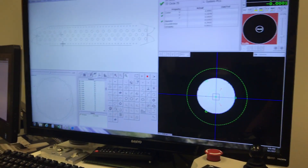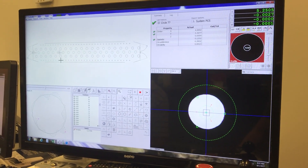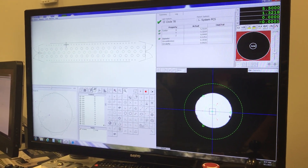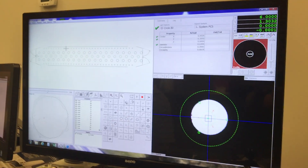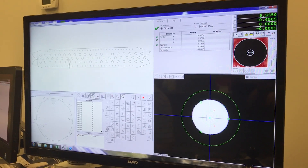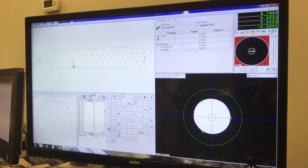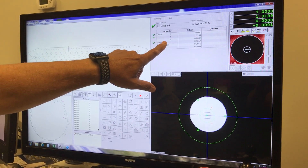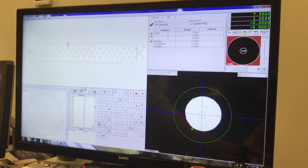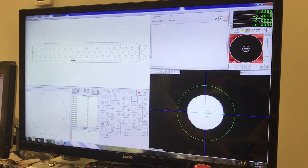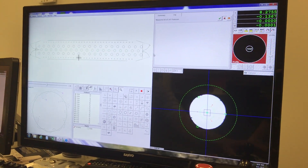One advantage of the DXF file import is that it brings in the nominal values from your CAD model, so we don't have to type in any of the nominal values. We still entered the upper and lower spec limits — I put them at plus or minus five thousandths. It will report anything out of spec as it's running, or you can pull up a log report to see a list of anything that failed.